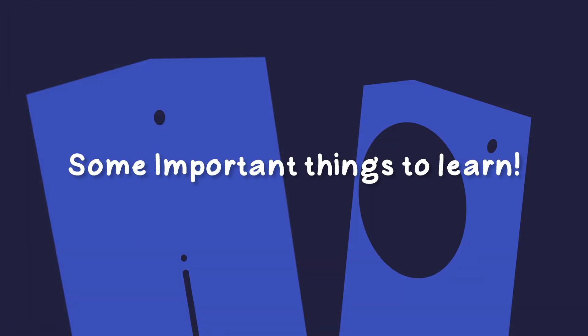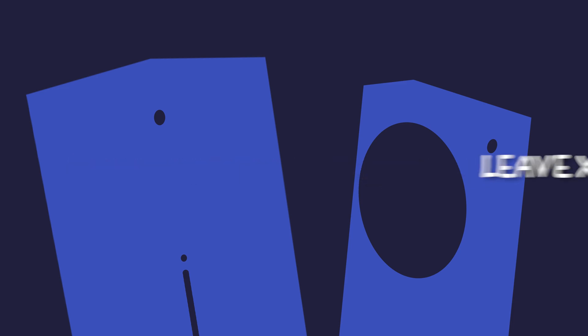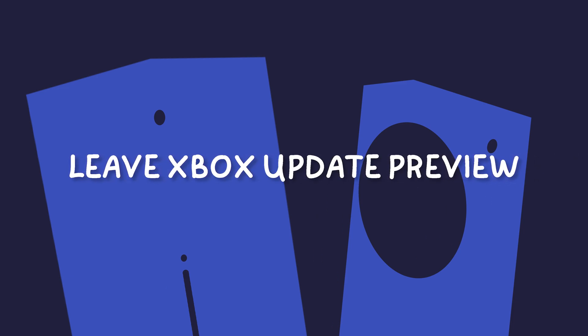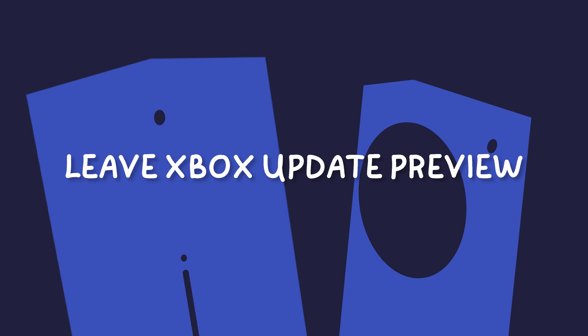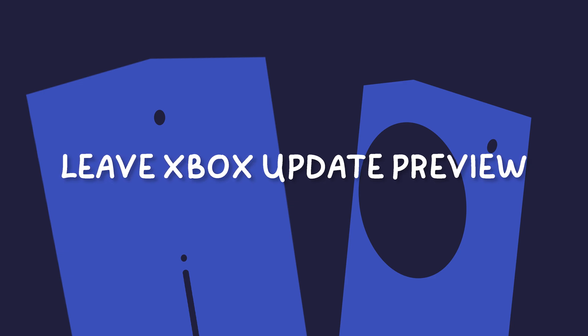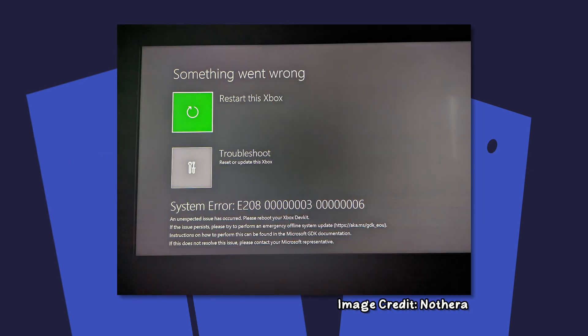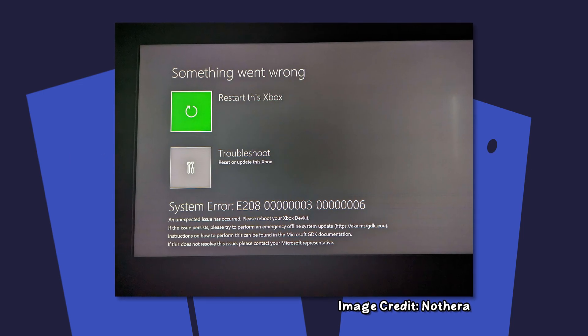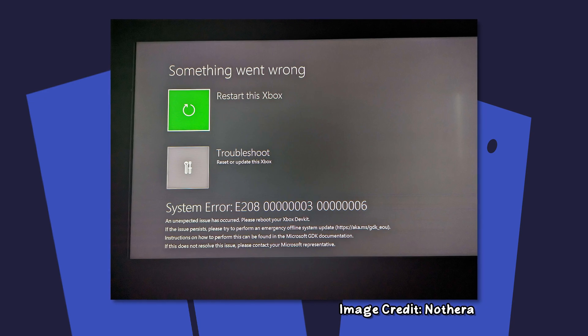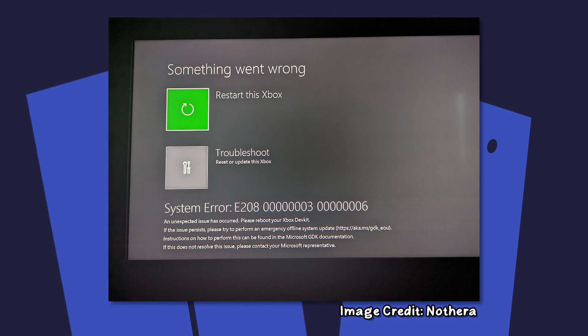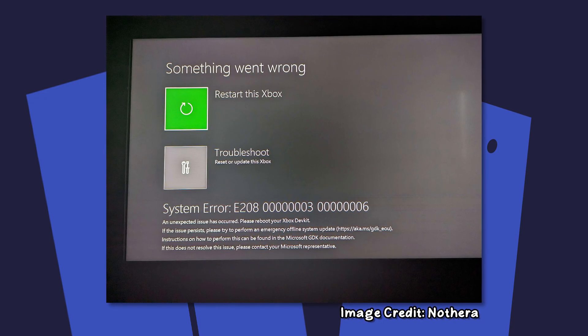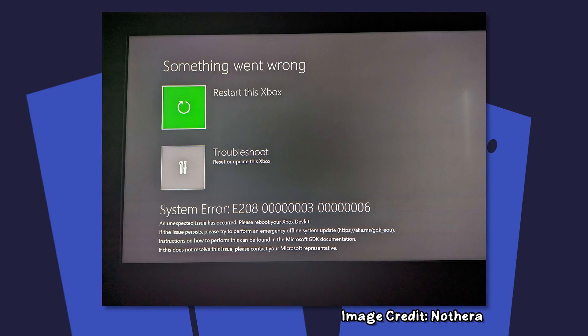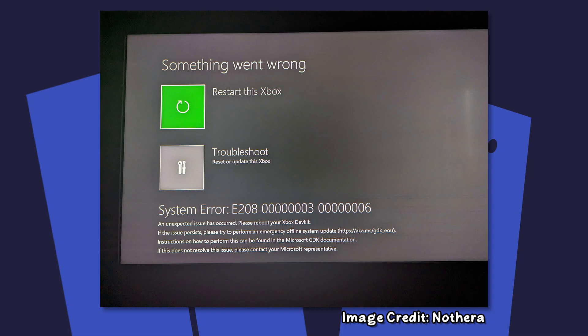Before we start, here's some important information to make sure you do this safely. If you're a part of the Xbox Update Preview program, you need to leave it before setting up dev mode, or you could risk getting an E208 error, which currently doesn't have a fix until Microsoft releases a new stable offline system update.